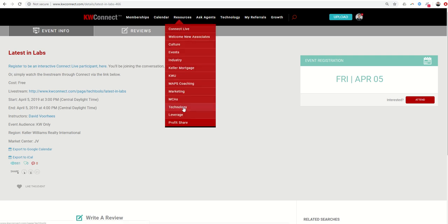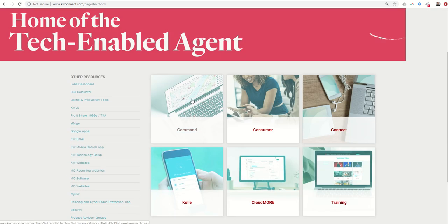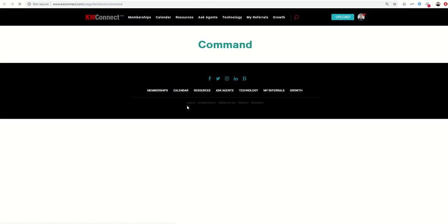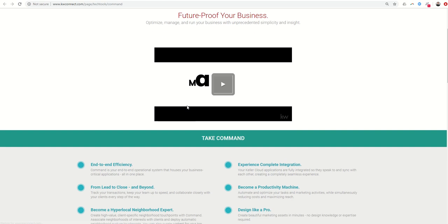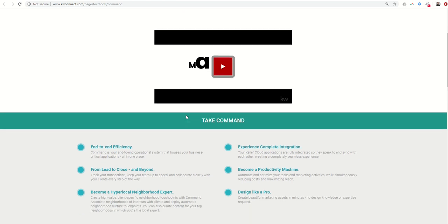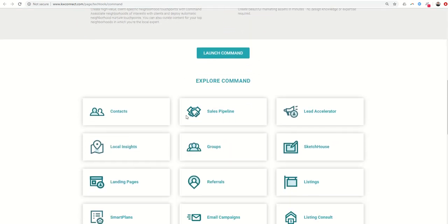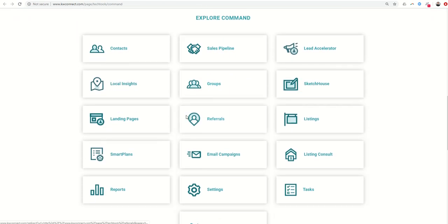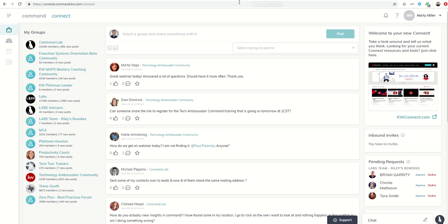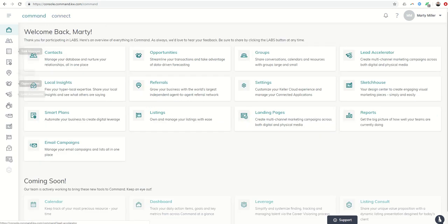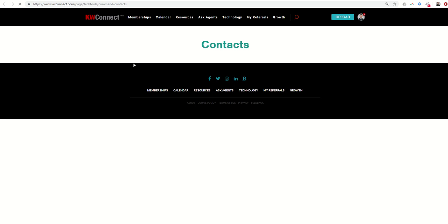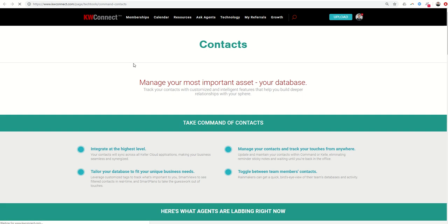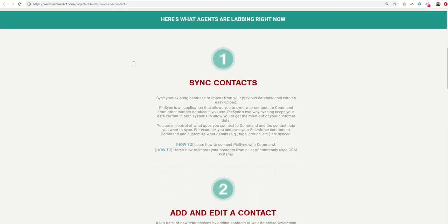Finally, under resources, you have the technology page. If you click there, and then click into command, you're actually going to get another amazing asset and tons of information. If you come down about halfway through, it'll show you Explore Command, and you can choose any one of these menus, which obviously look very similar to the menus that we have in command here on our side screen. So, if we go into those...